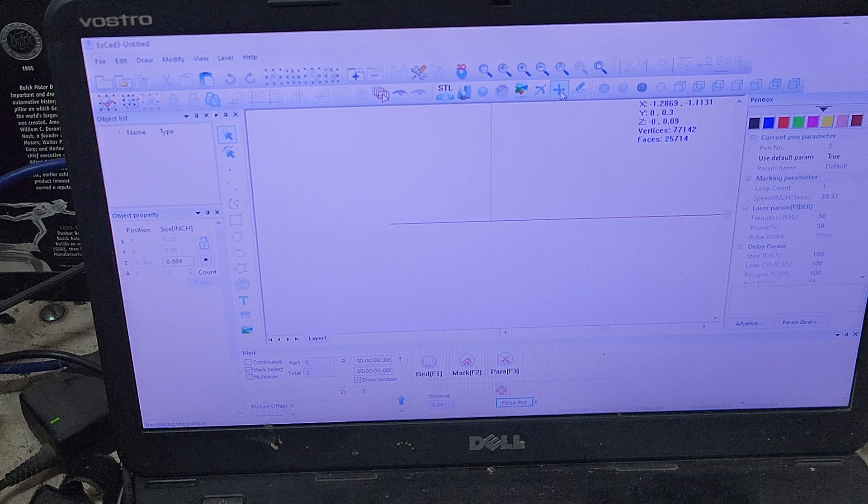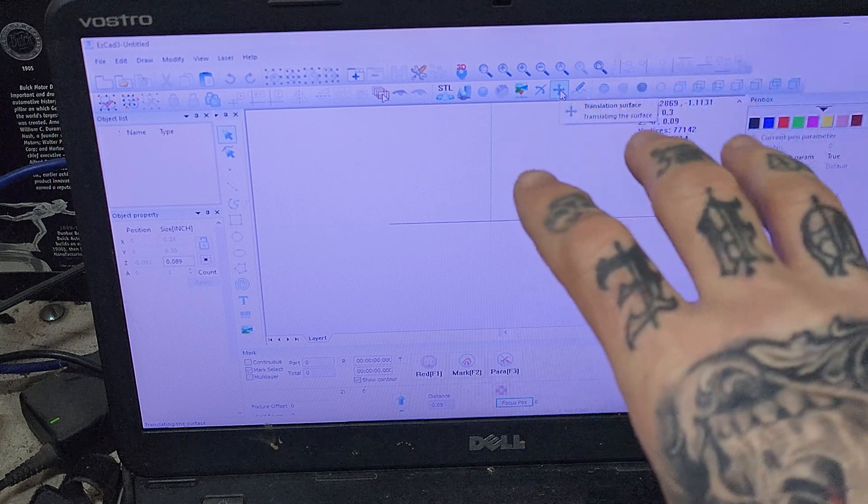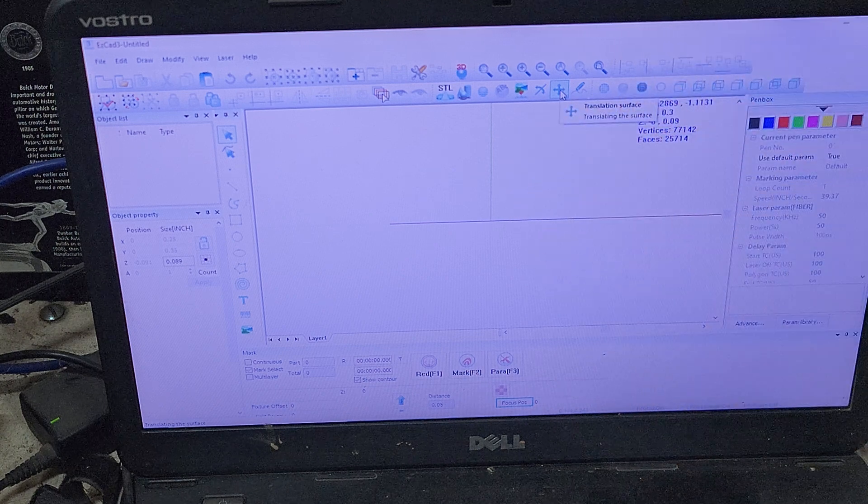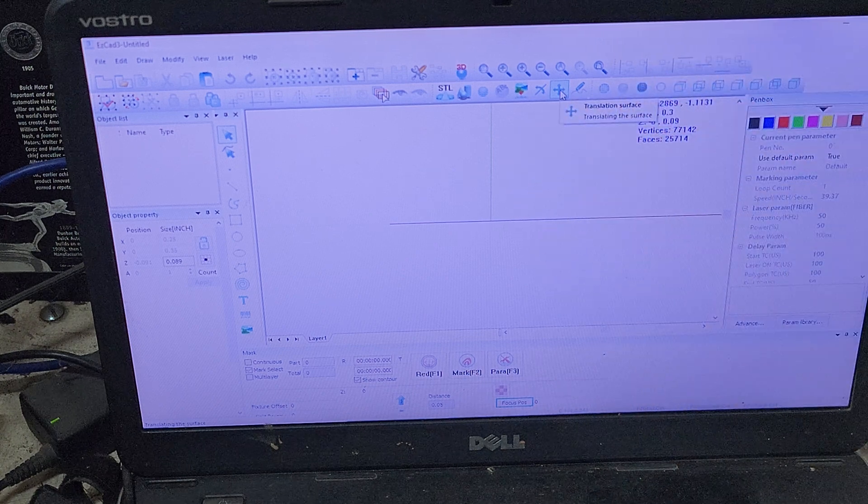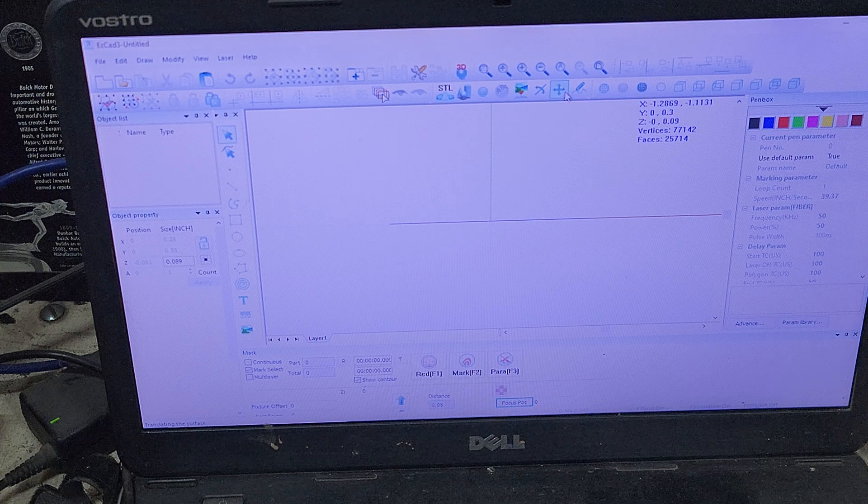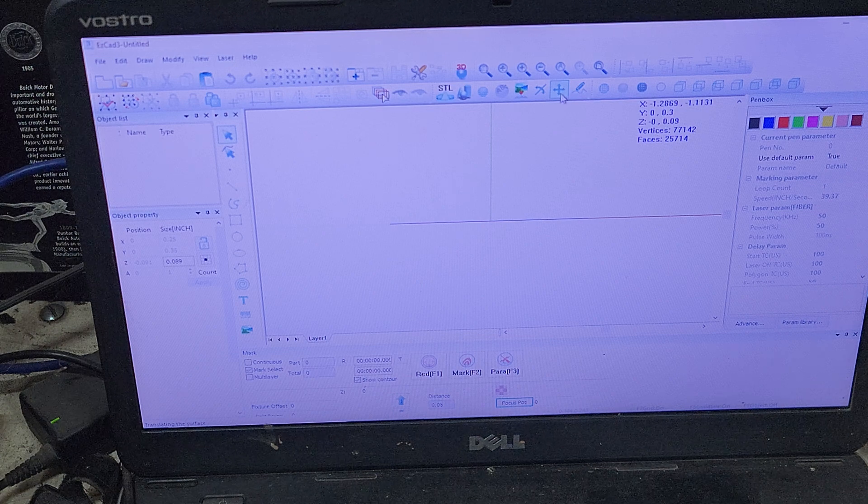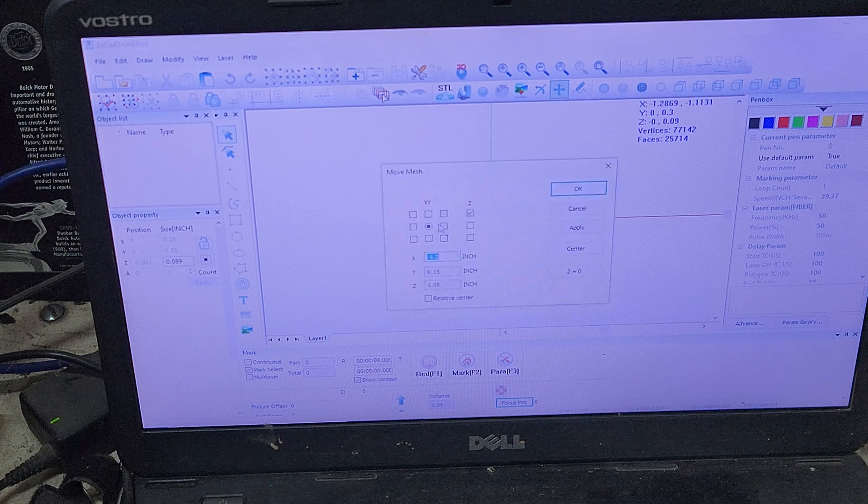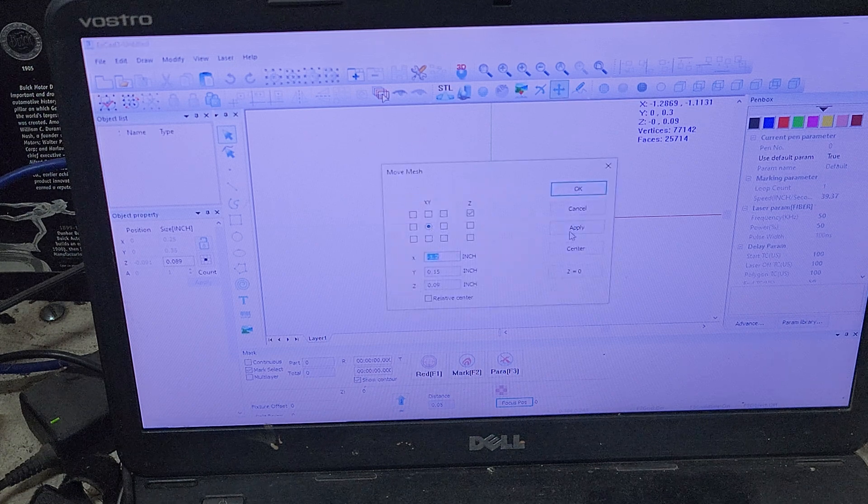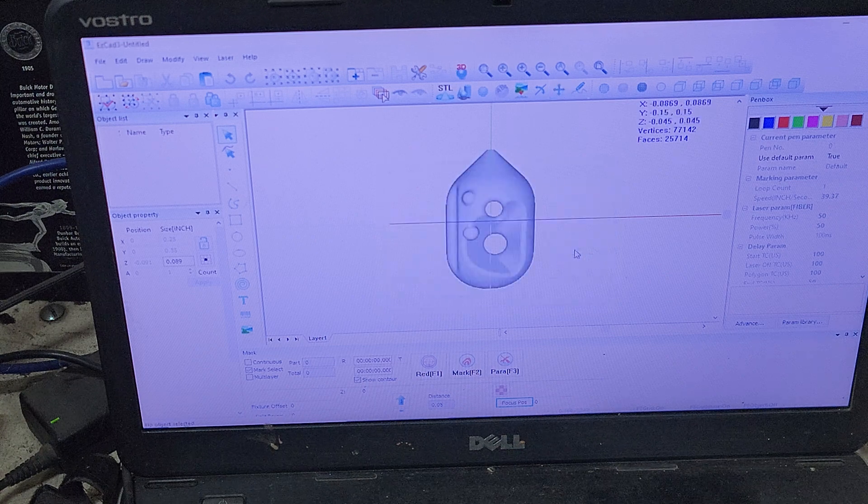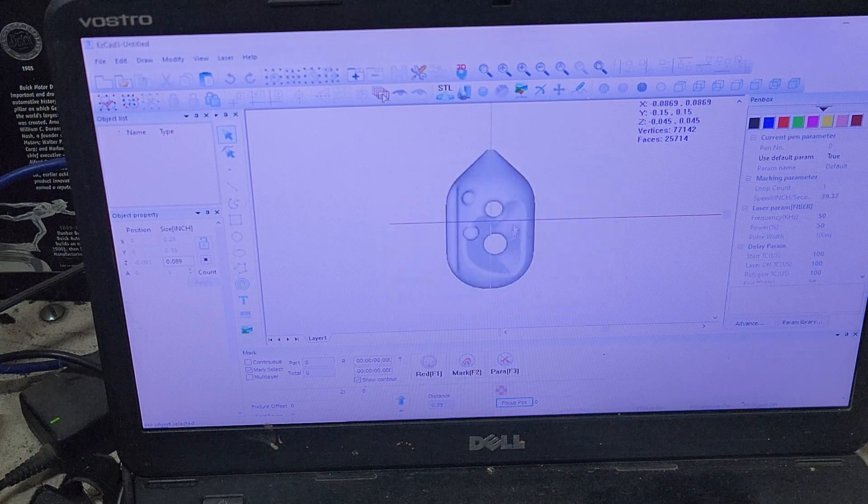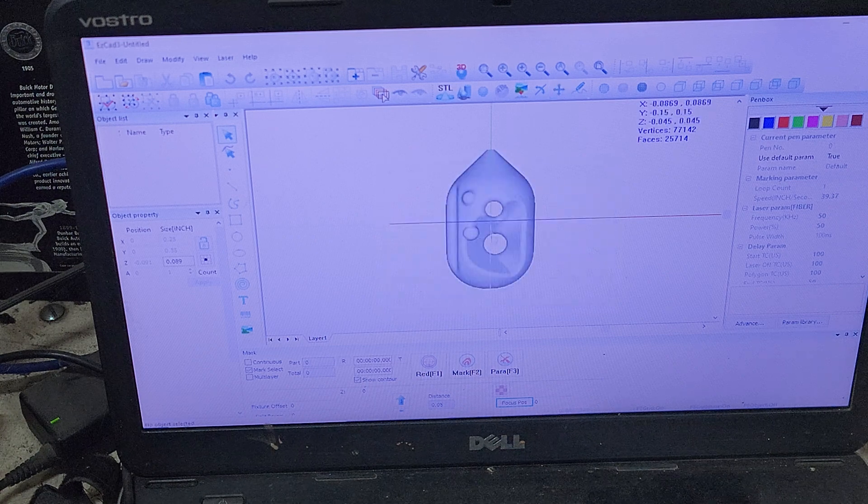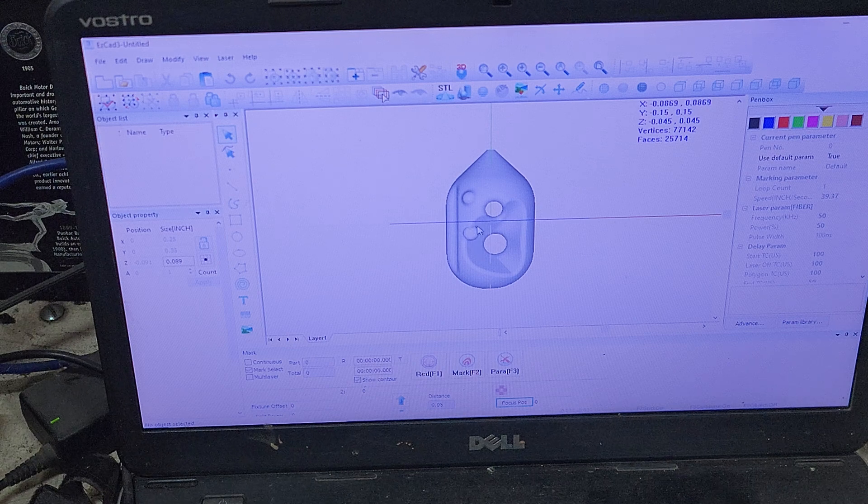But we're going to bring it to the center of our page here, to our zero zero point. So we're going to go to this little plus symbol and click on that, and we're just going to go in there and hit center. And you can see at this point, it is brought to the center of our part here.